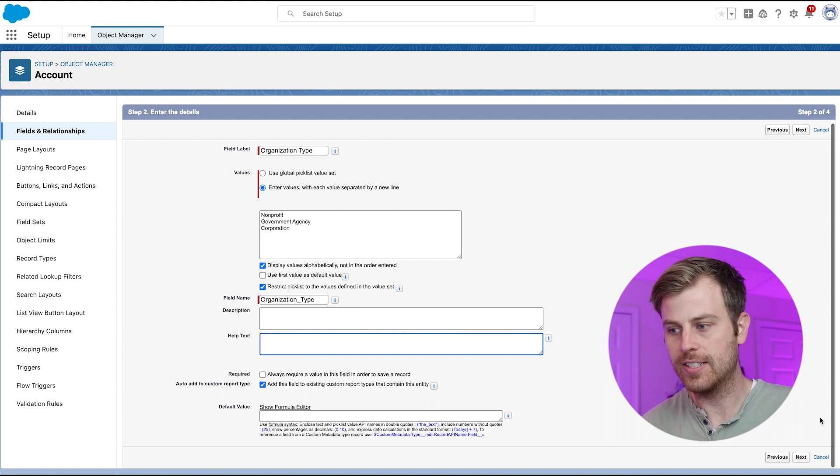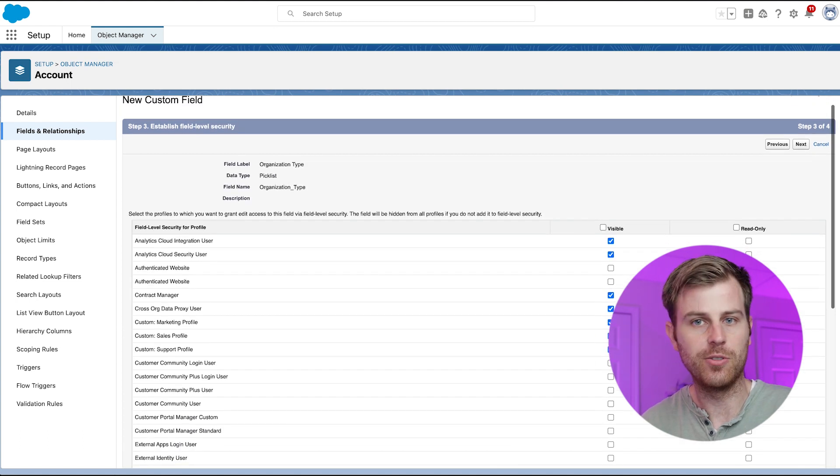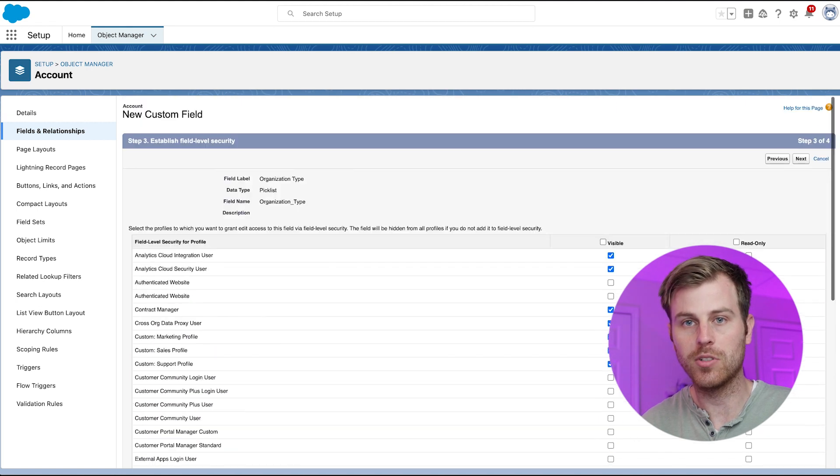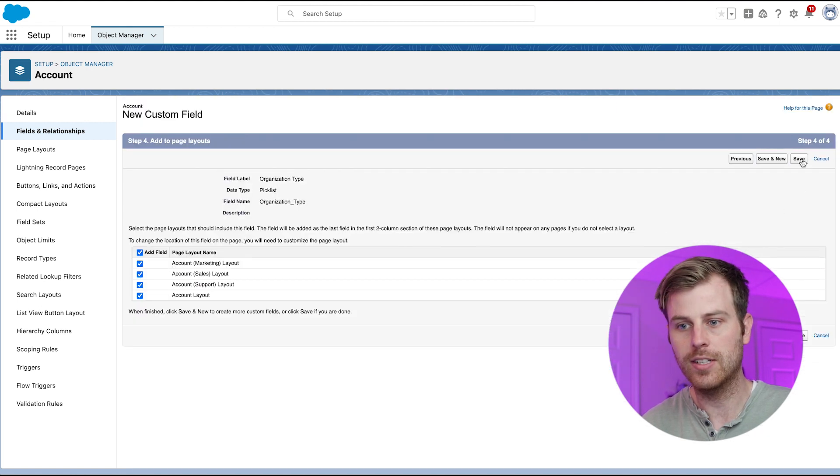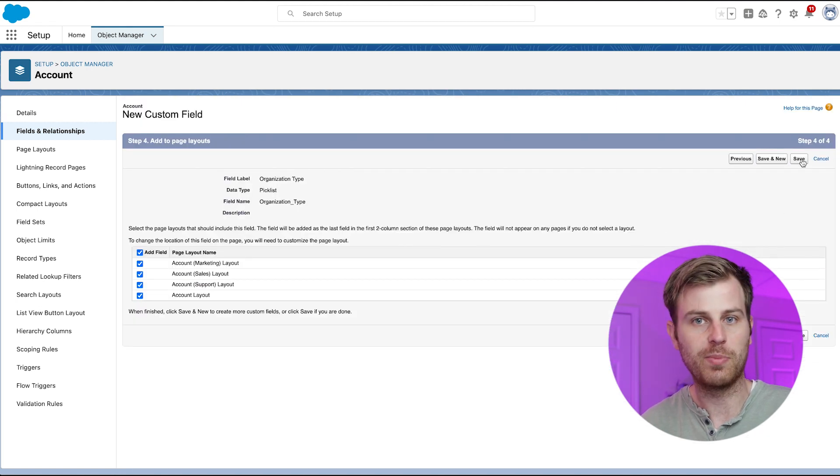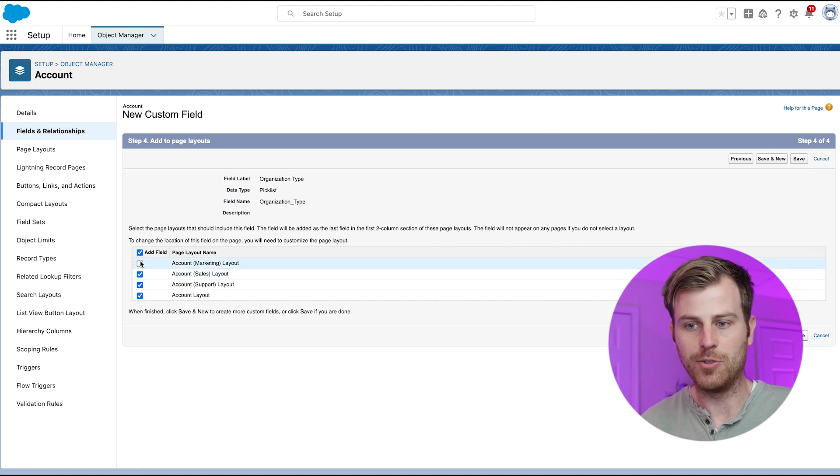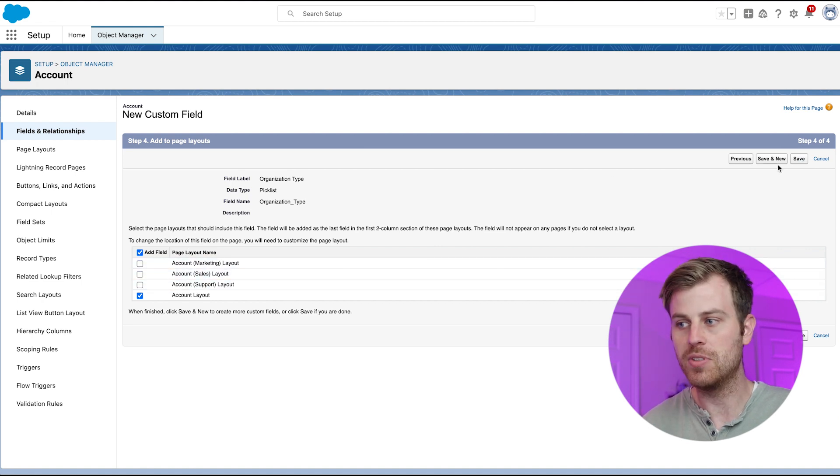And I do want to add this to customer report types. So let's click Next. Then we can choose the field level security here. I'm going to leave it as is and click Next. Then we will choose which page layout we want this field on. I'm just going to add it to the default page layout that I'm using here and click Save.